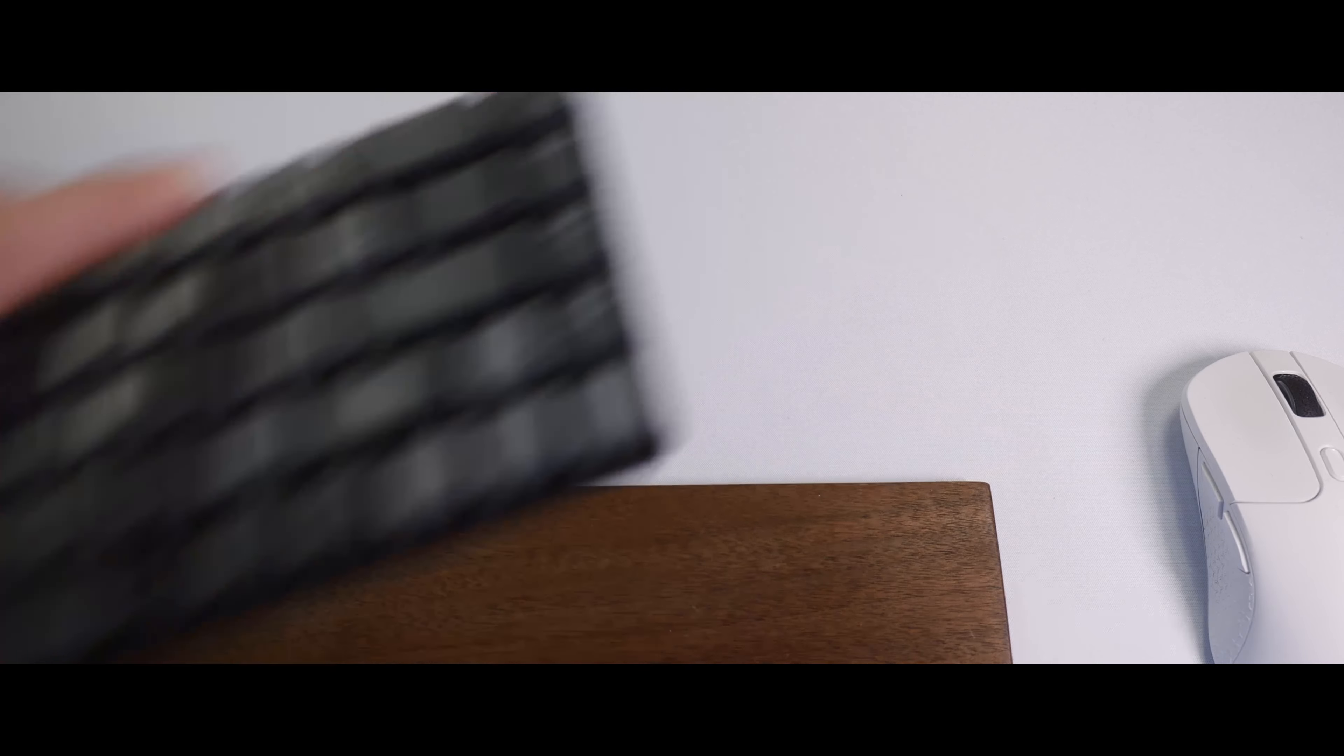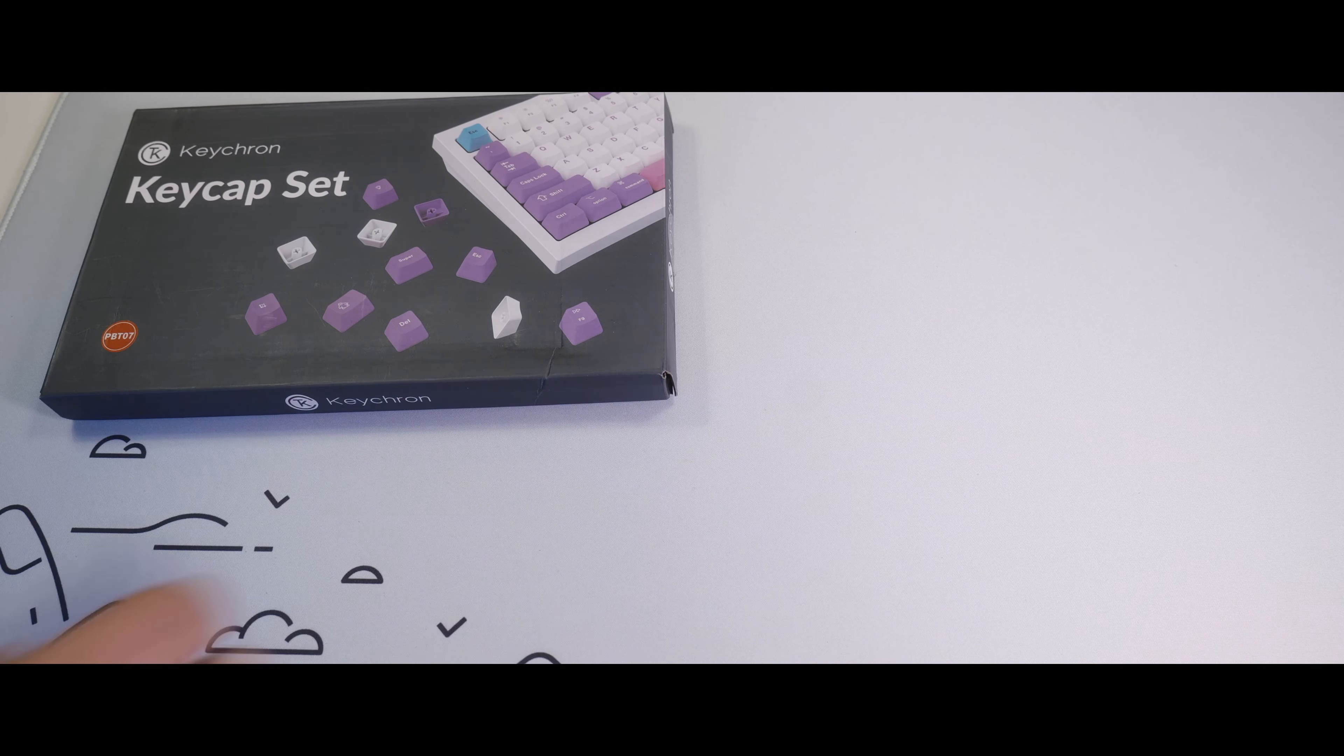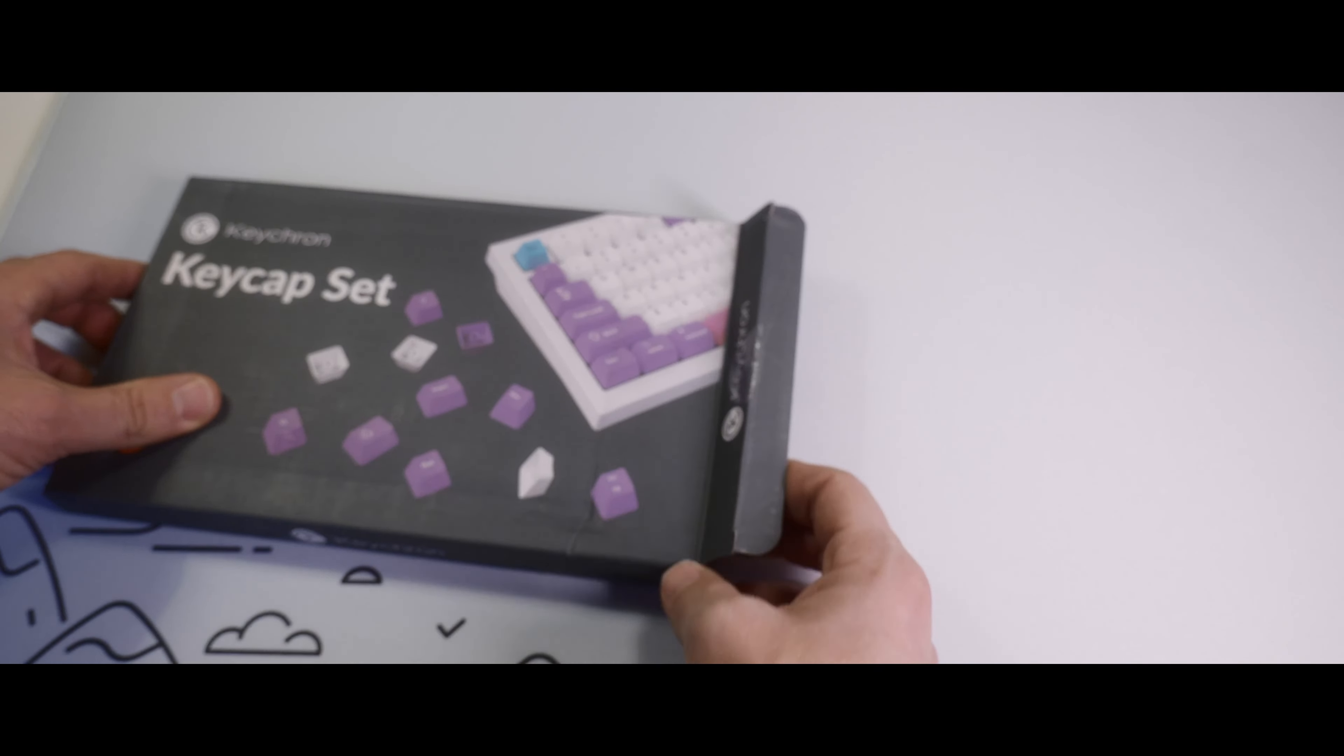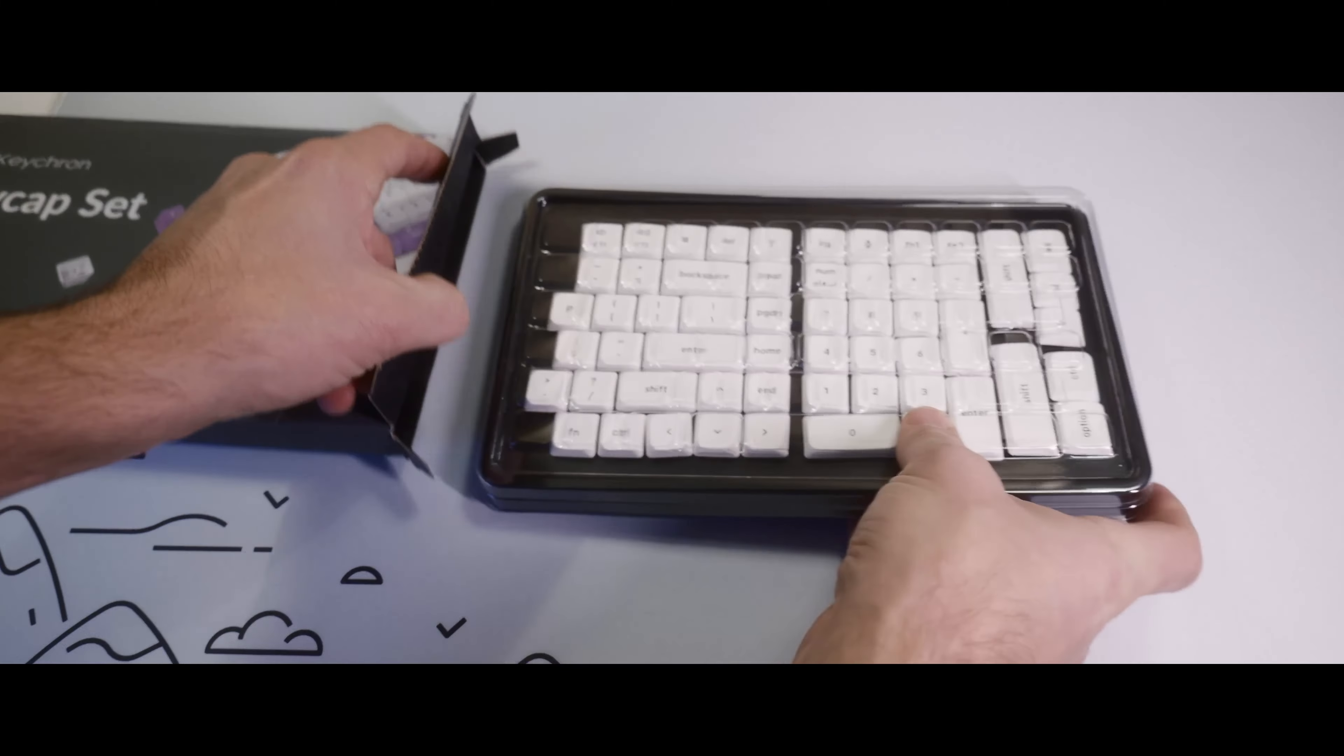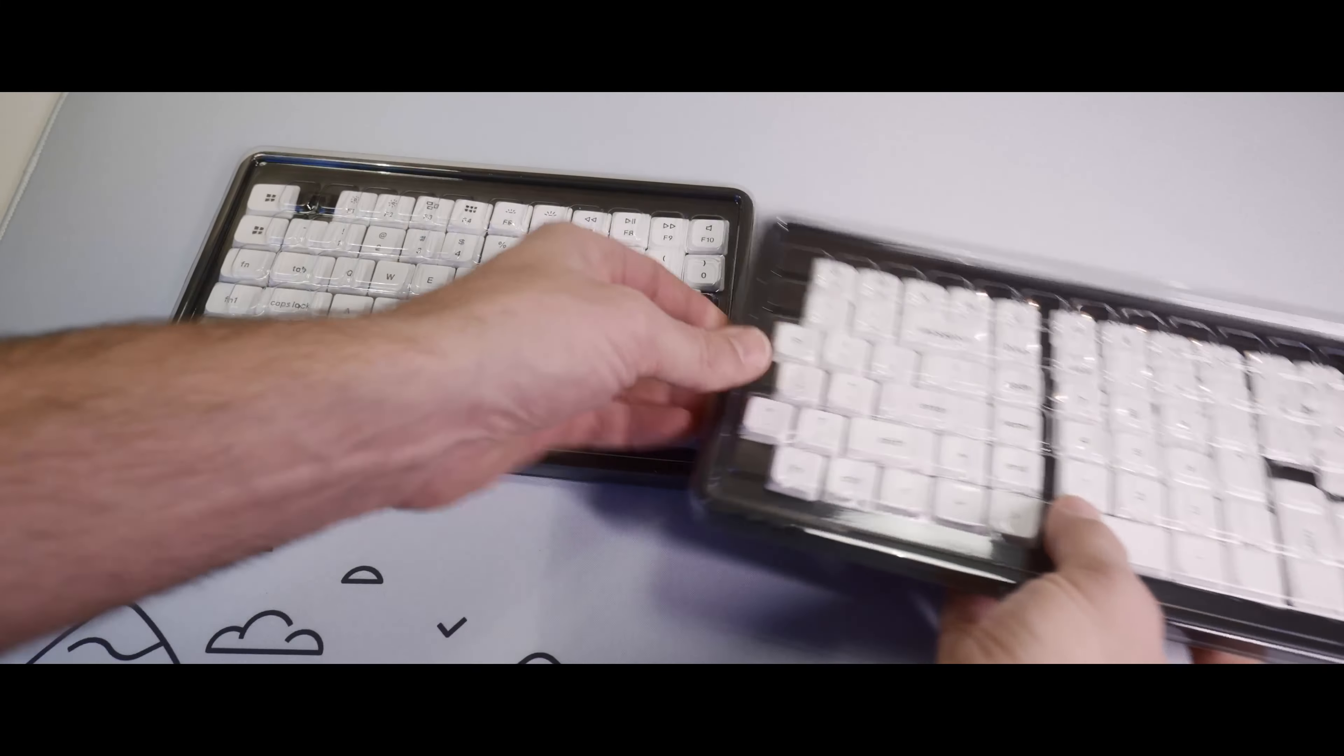All right, let's get this old gal out of here and open the box. The keycaps come packed in these nice trays. And you can see it covers a lot of keys.